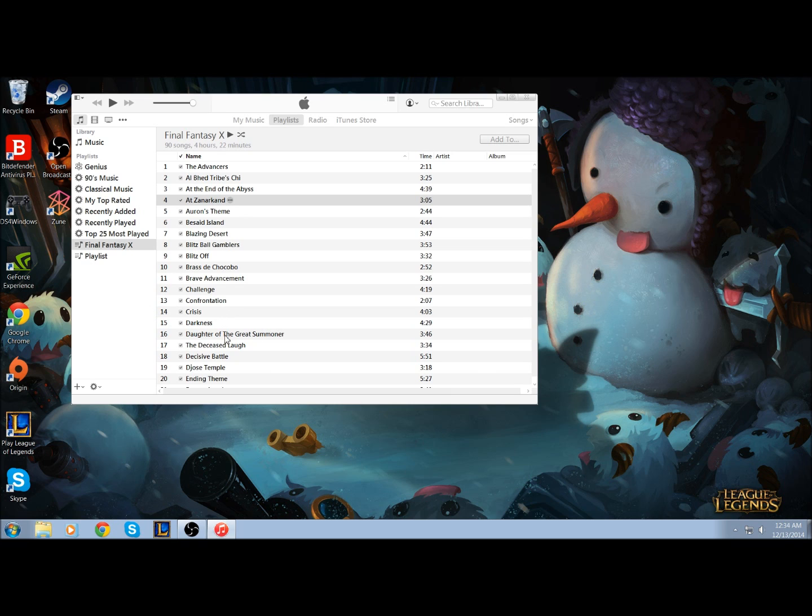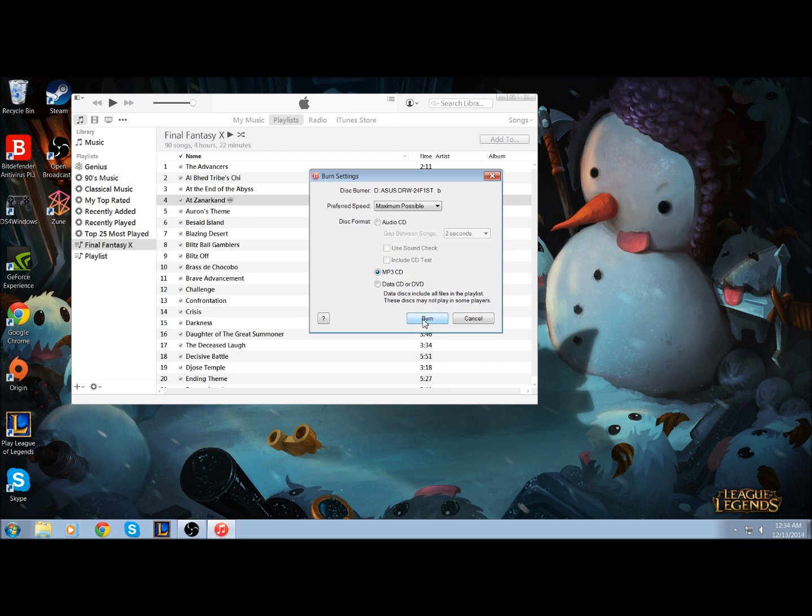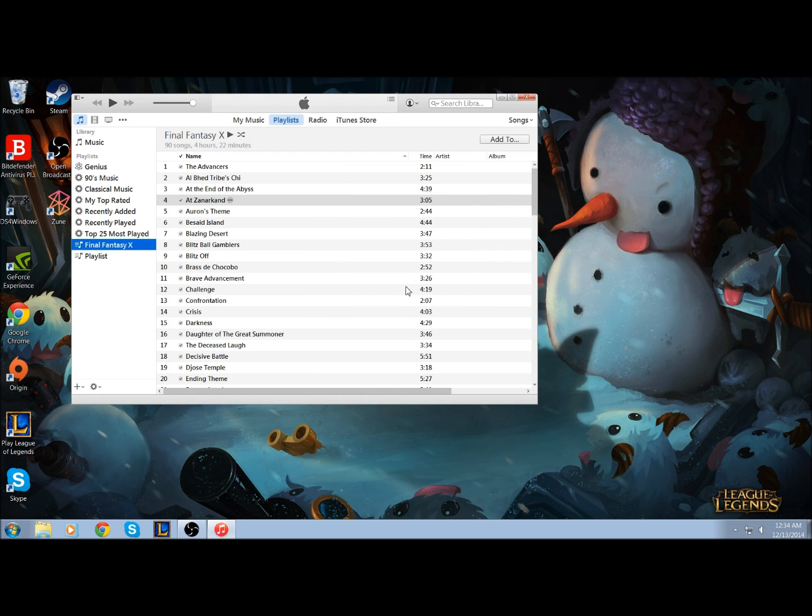So I have 90 songs here, and that's 4 hours and 22 minutes. I'm going to select MP3 CD, not audio or data, but MP3, and then it's just going to be burn.